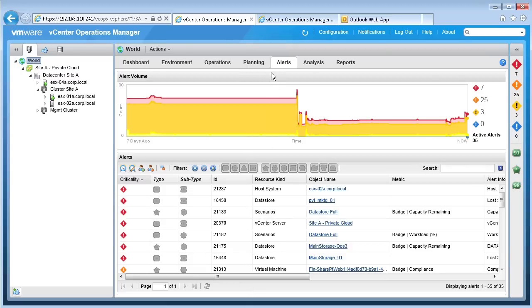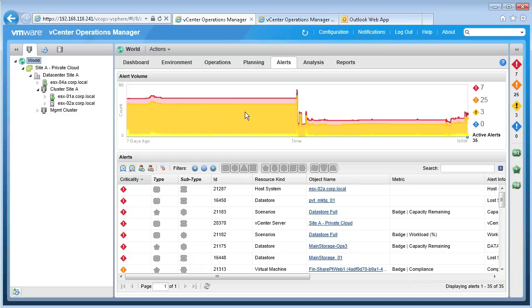The smart alerts in vCOPS are accessed from the alerts tab. Similar to the dashboard or analysis heat maps, you may choose to use alerts as a starting point to troubleshoot operational issues in your environment. The top half of our alerts tab shows us an alert volume chart — a graphical representation of the number of alerts in our environment over the last seven days. This helps us visually assess the overall volume of alerts triggered. The color coding represents the criticality of these alerts: red is the most critical, followed by orange and yellow. The number of current active alerts broken down by severity is shown on the right-hand side of the graph, as well as the total number of active alerts at the bottom.